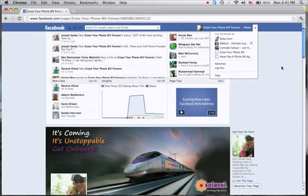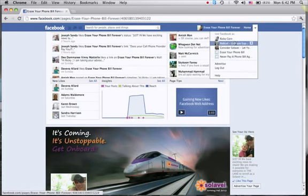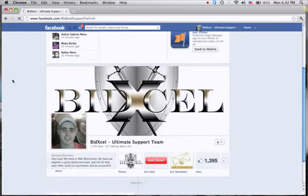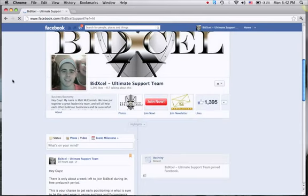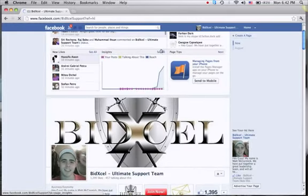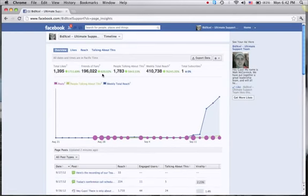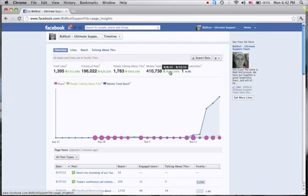Just so you know that this works — I got asked to be part of a team about four days ago and be the Facebook advertiser for their fan page. About four days ago we had 112 likes. Now we have 1,395. I want to show you the insights button. From four days ago we are up 620%. Friends and fans are 196,000. Our weekly total reach is 410,000. We are up from last week 76,245%.